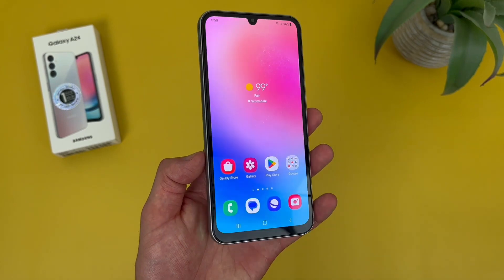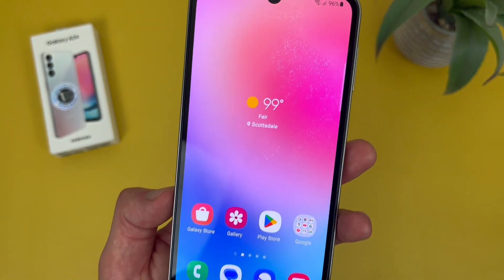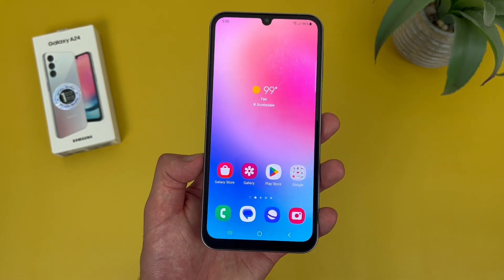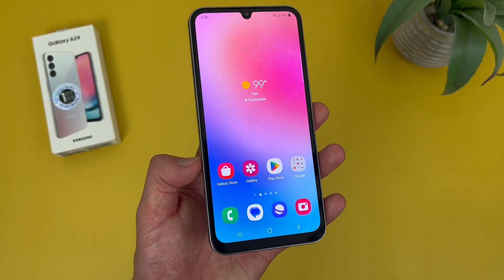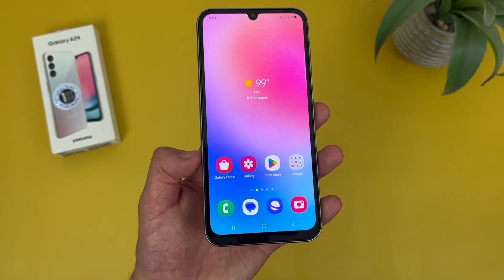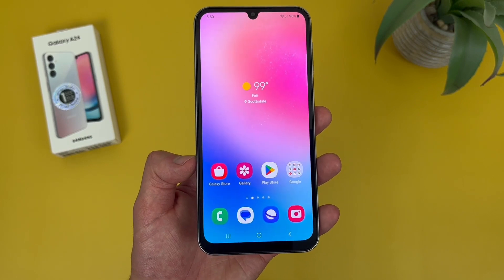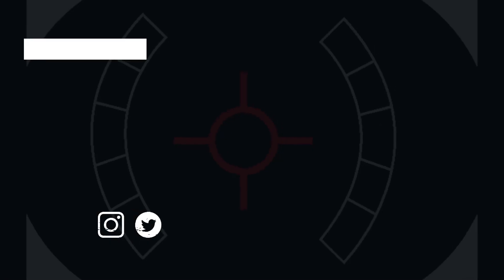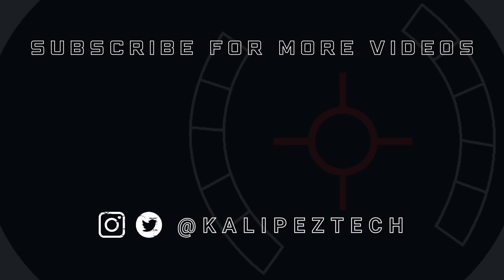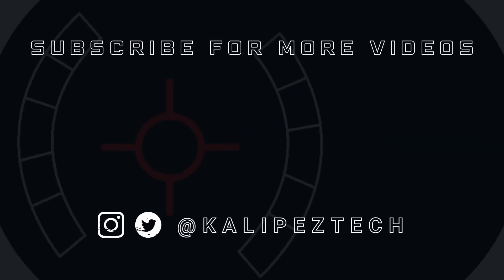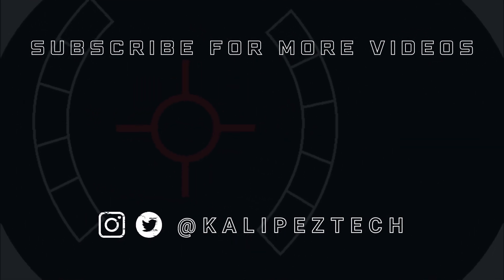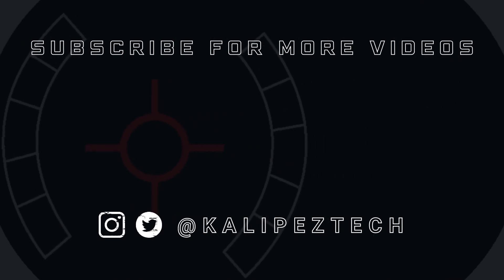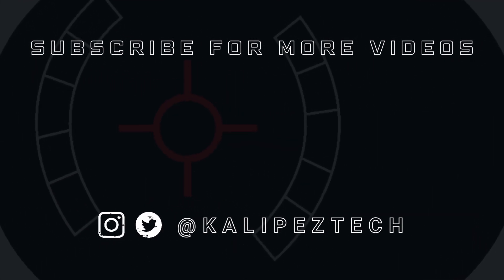But this concludes my beginner's guide to the Samsung Galaxy A24 4G. Again, if you want to learn more about this phone, definitely check out the description, where I'm linking to several other videos about it, as well as some information about pricing, availability, and some of my favorite smartphone accessories. If you enjoyed it and found it useful, be sure to give it a thumbs up and hit that subscribe button. Don't forget to follow KalipasTech on Twitter and Instagram, and as always, I will see you in the next video.